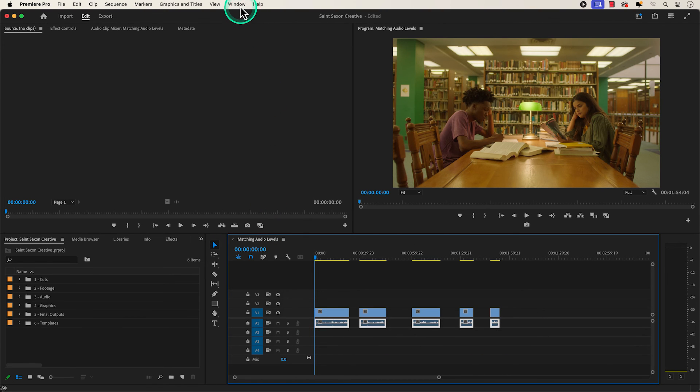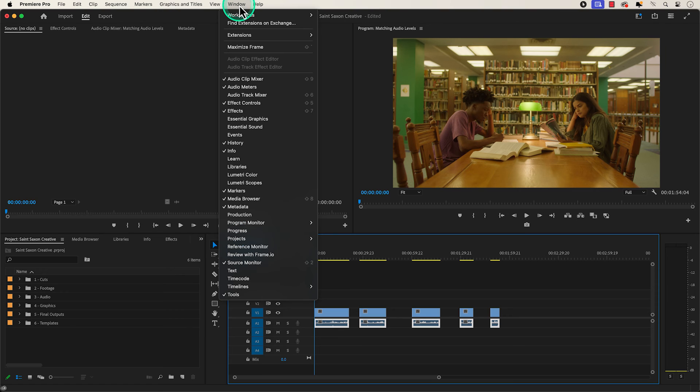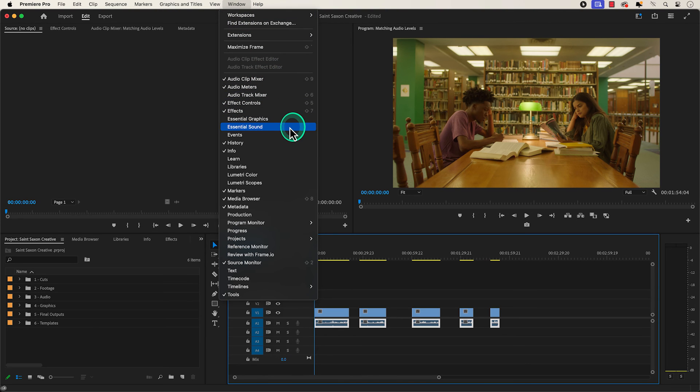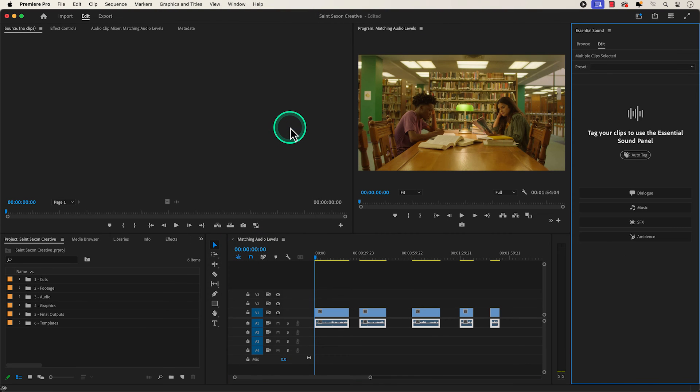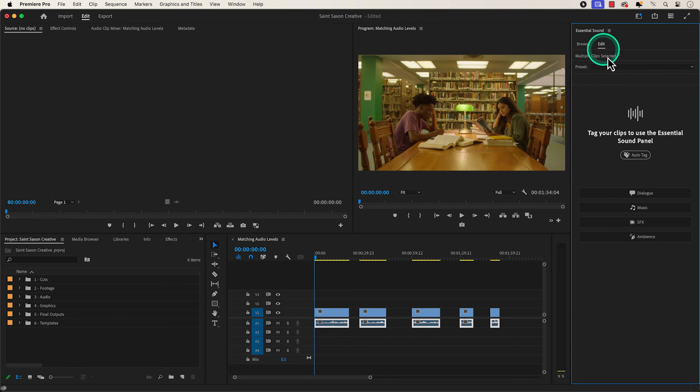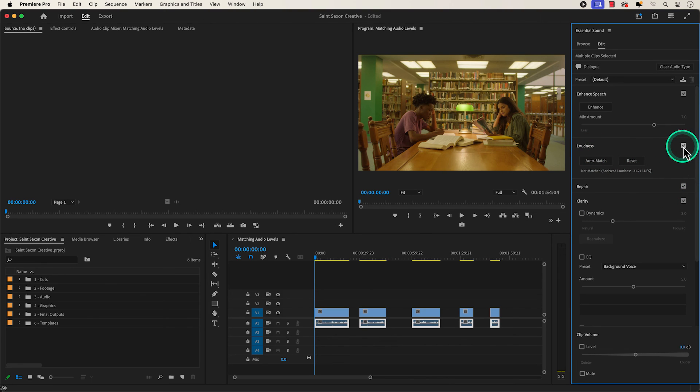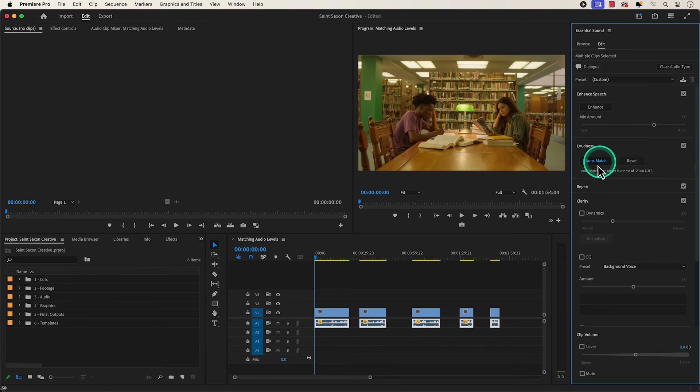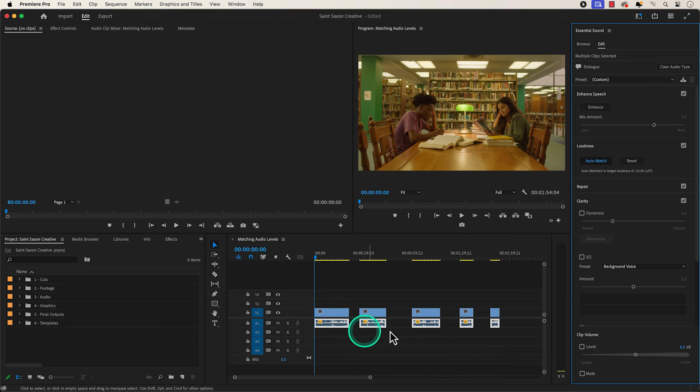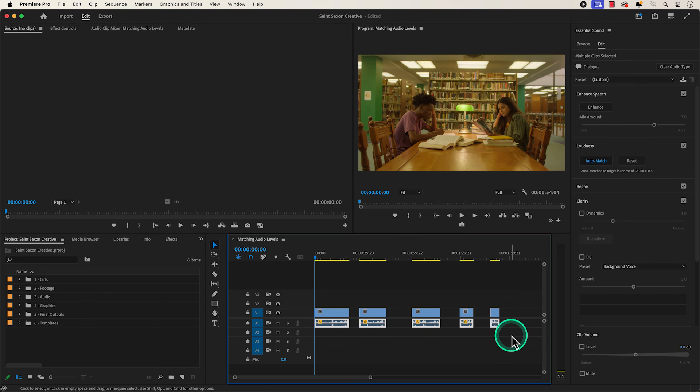Then go to the windows tab and click on essential sound. Make sure you're in the edit tab of the essential sound panel and click on dialogue. Then go to the loudness section and make sure the loudness section has a check mark next to it. And then click on auto match, which will automatically match the clips to a standard average loudness for dialogue across your multiple clips.